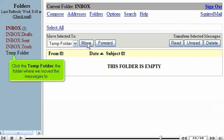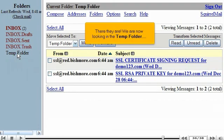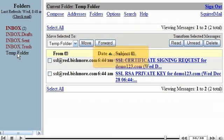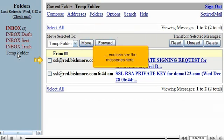The messages have been moved and are no longer displayed here in the inbox. Click the Temp folder, the folder where we moved the messages to. There they are. We are now looking in the Temp folder and can see the messages here.